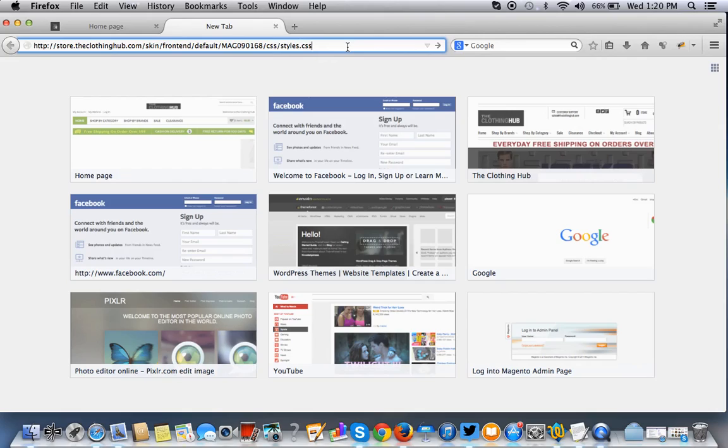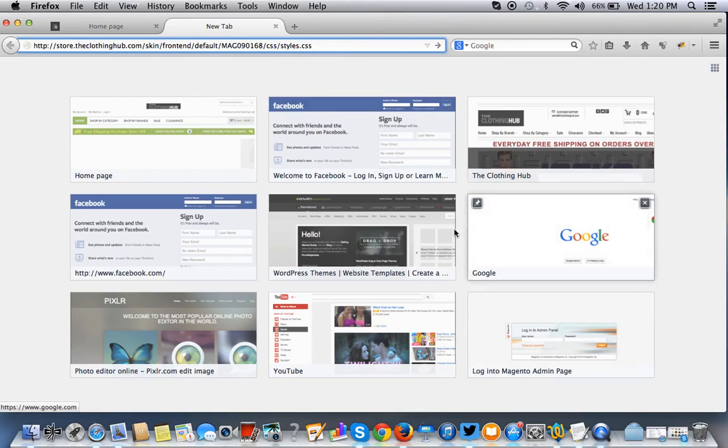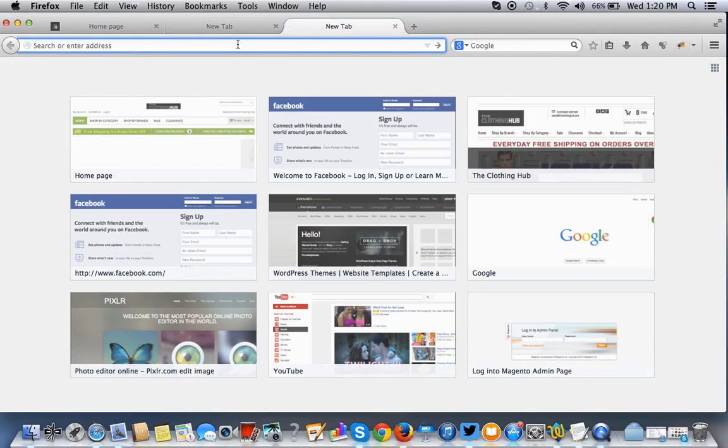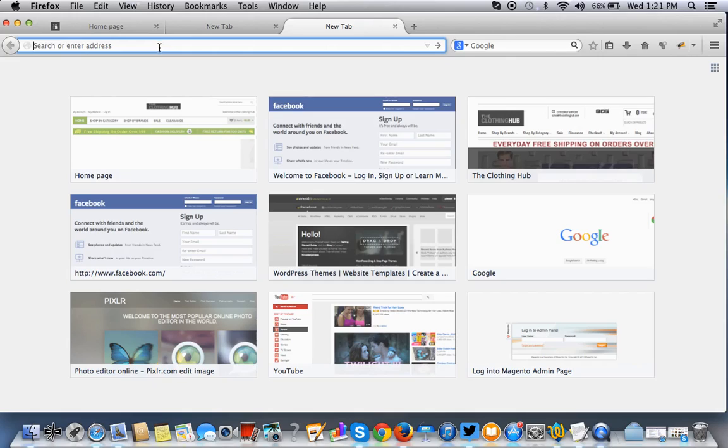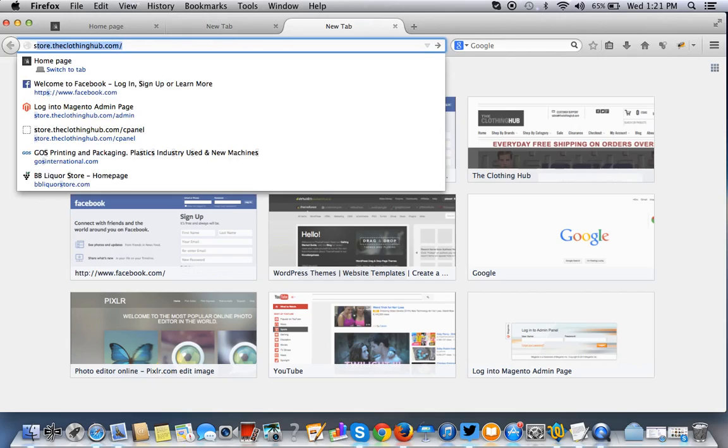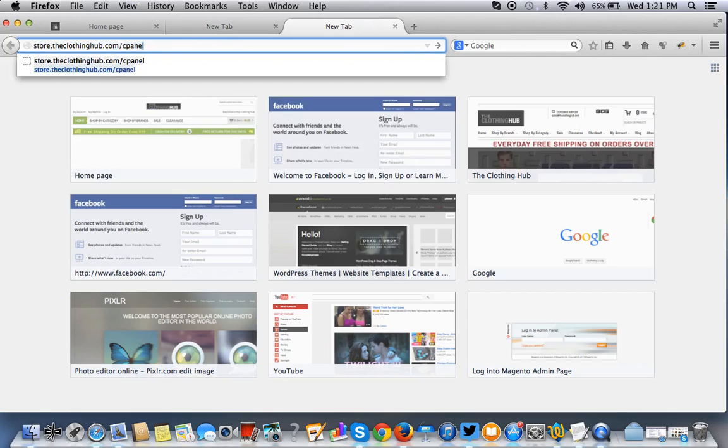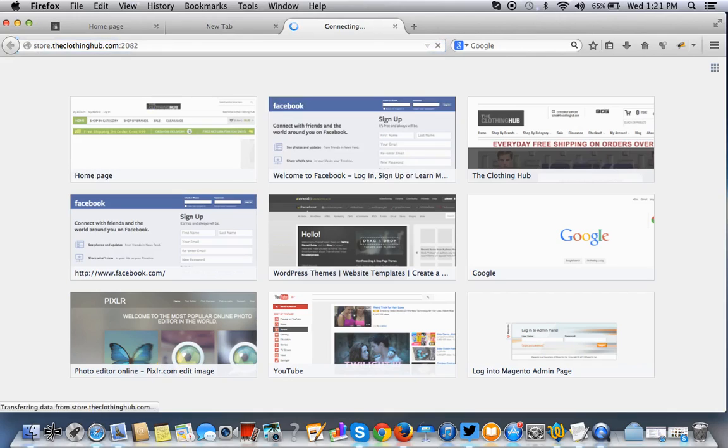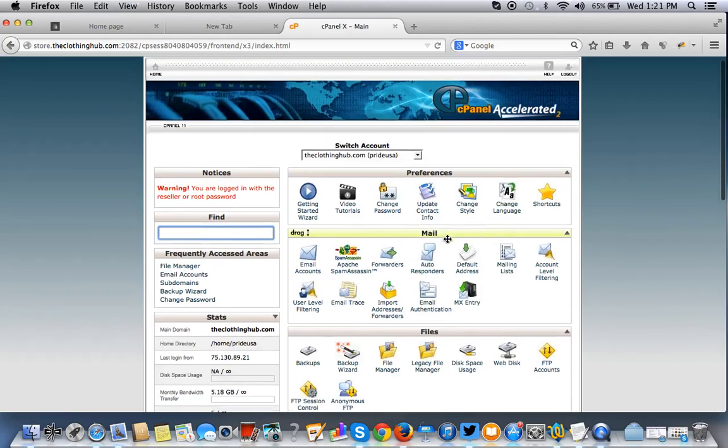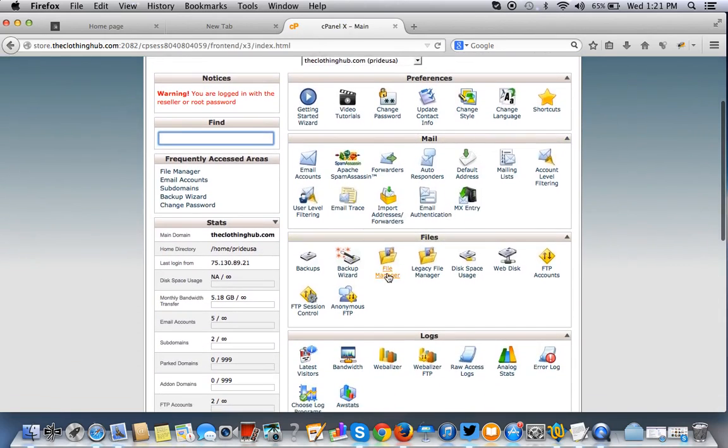Now that we got that done, we need to go onto the server. So I'm using cPanel. You can also use FileZilla if you don't have cPanel. But if you're using a host like Bluehost or HostGator, they should have cPanel. So to get to cPanel, we go store, whatever your store directory is, forward slash cPanel, whatever your URL is for your store. Sign in. We want to go to the file manager.